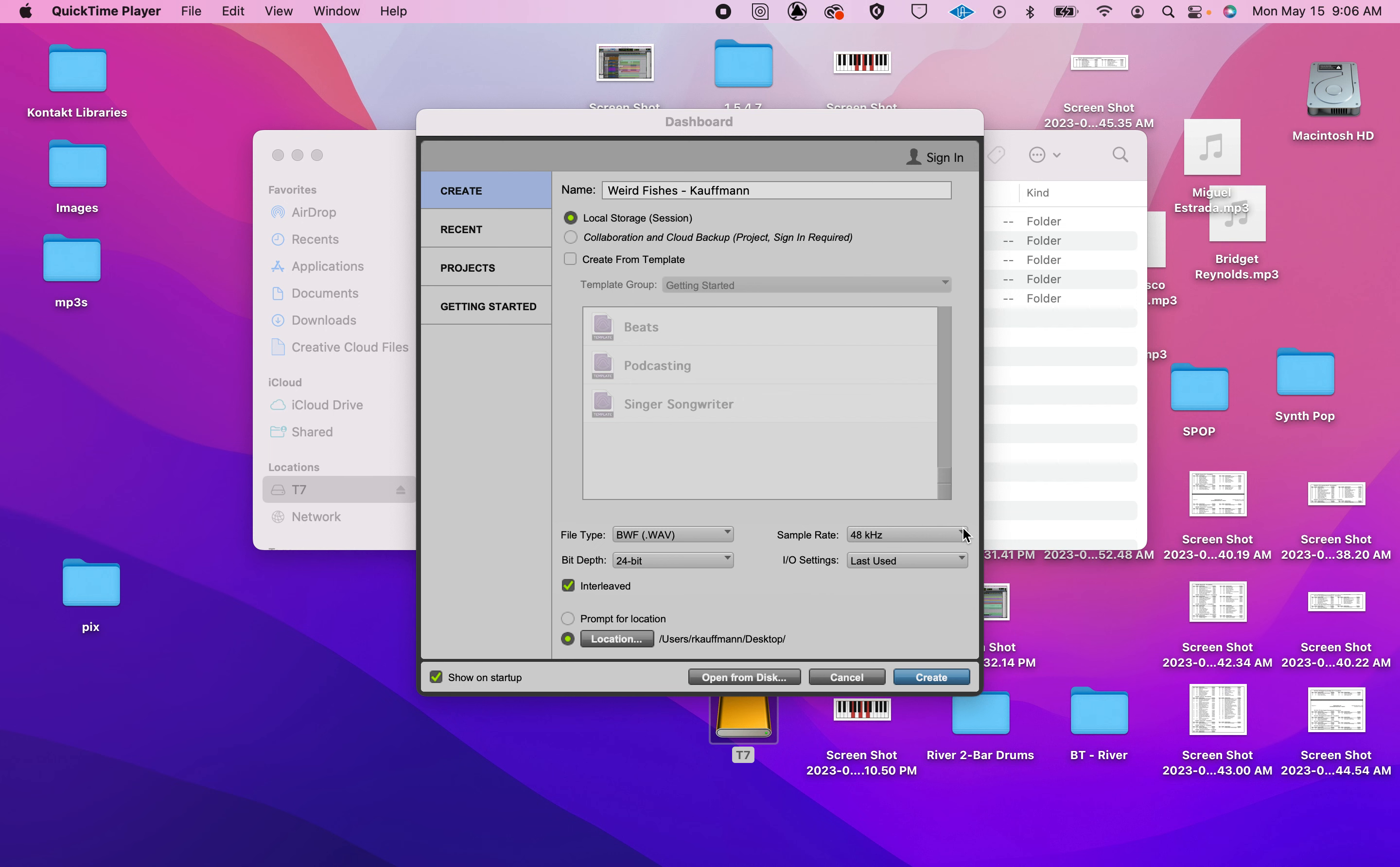Mixing Weird Fishes. I'm going to go over the session setup, some of the settings, and here we go.